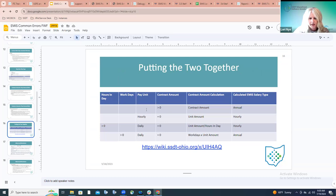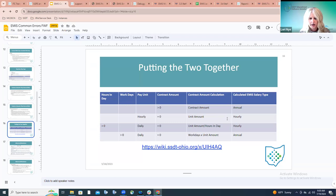There's a chart in the PowerPoint putting those two things together — determining whether the salary/contract amount is reported and whether it's annual, or whether the salary type is hourly and the unit amount is reported — spelling out how those two will get reported and how they're calculated.